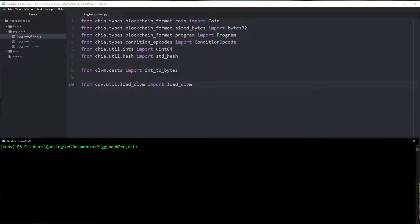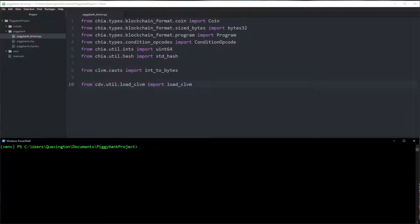Hey everyone, and welcome to the sixth video in the series in which we examine the life cycle of writing and deploying a Chia Lisp smart coin. In this video we are going to be moving forward with the applications surrounding the piggy bank coin that we have built over the course of the last five videos. If you haven't seen any of those yet, I would recommend that you go back and watch those before you start here.